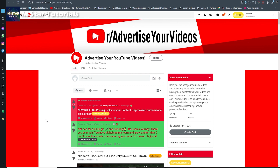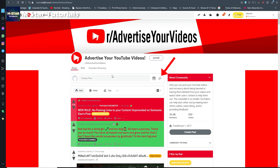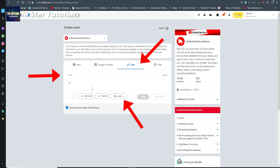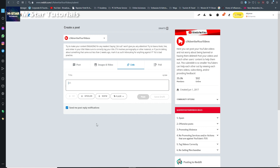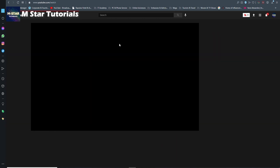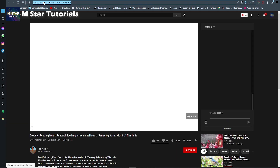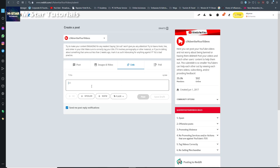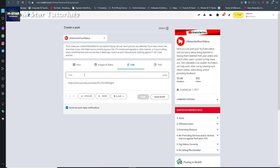But there is a catch. If you go next to the create post box, you'll see a link option. Once you click it, you'll see options where you can paste a link to one of your videos. Let's head back to YouTube and grab a video link. I'll click on a video, copy this link, and paste it into the Reddit post form.